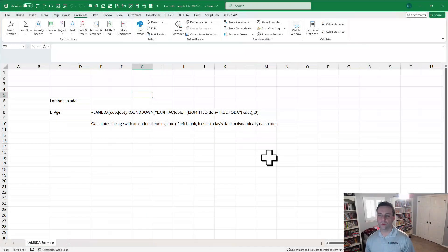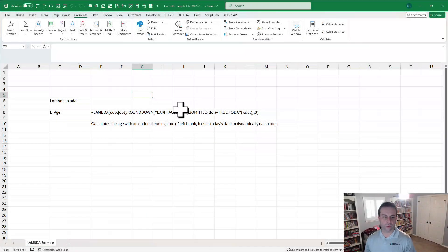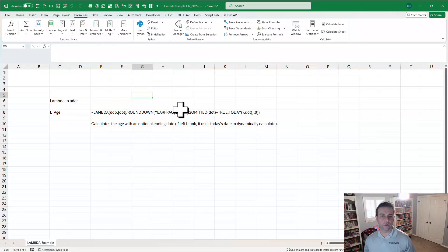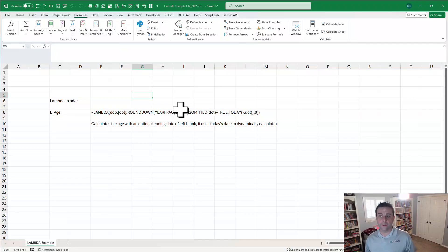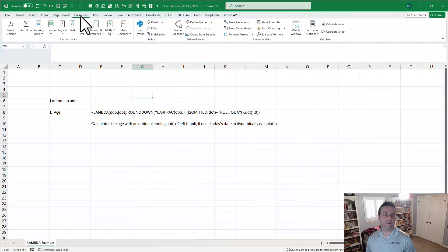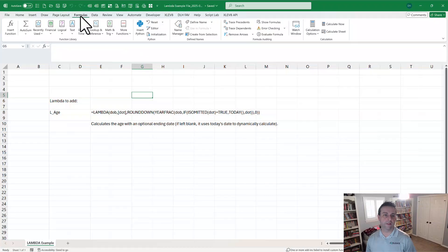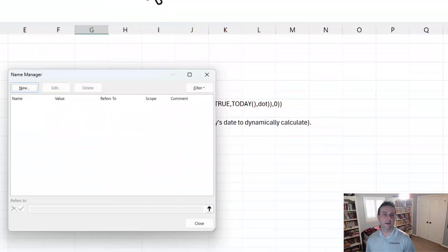In this example file, we're going to add a new Lambda called L underscore H. I like to use L underscore just to indicate that it's a Lambda, and often that'll help you find something if you forget what you name it. Now we're going to do this by going to the formulas ribbon tab under Name Manager. Notice there's nothing here yet.